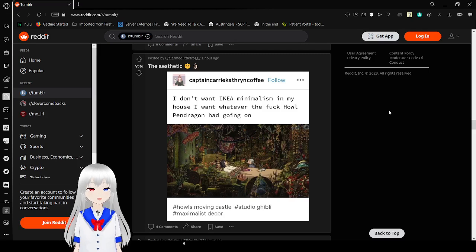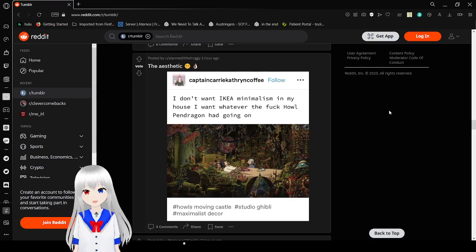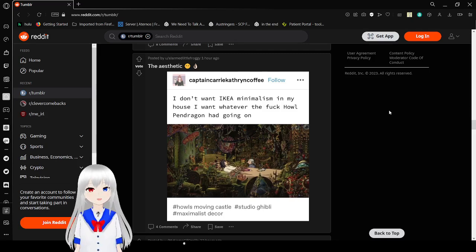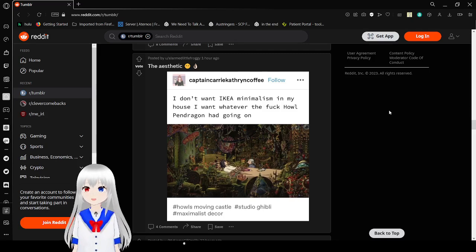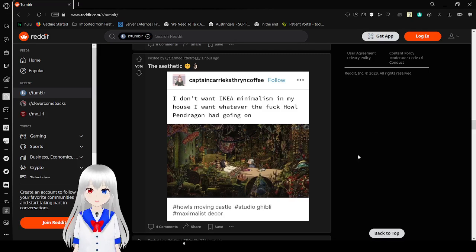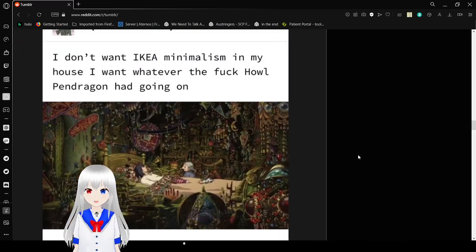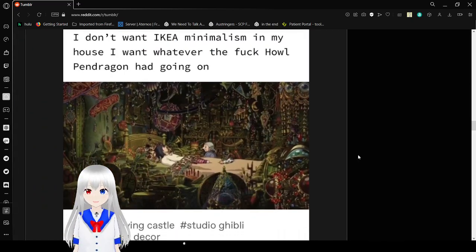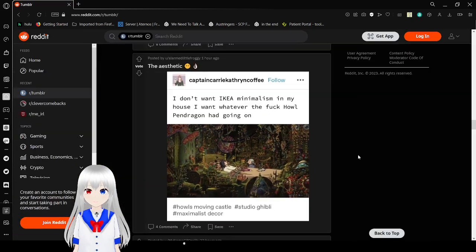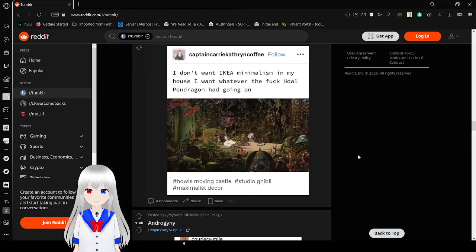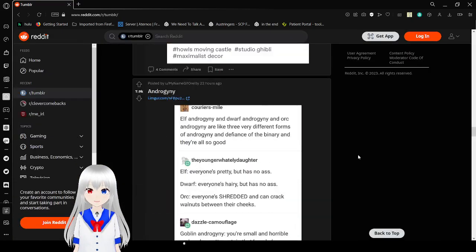I don't want IKEA minimalism in my house. I want whatever the fuck Howl Pendragon had going on. Yeah, I want that too now.